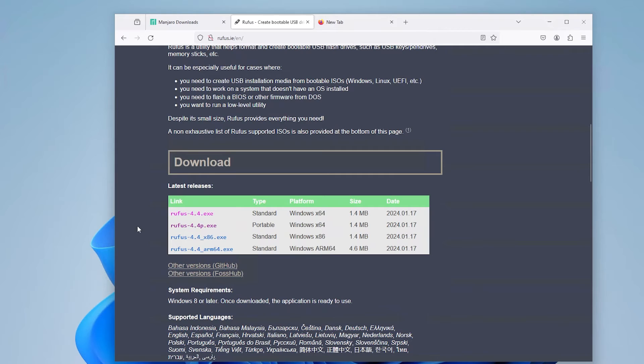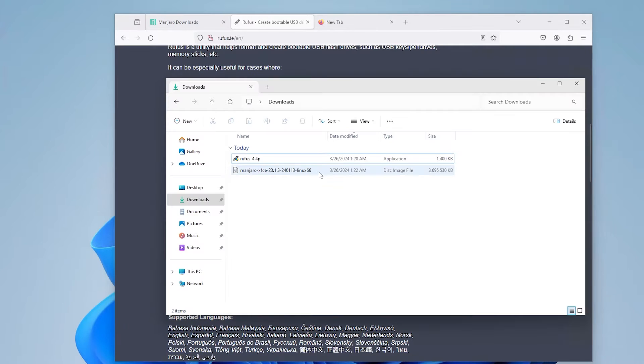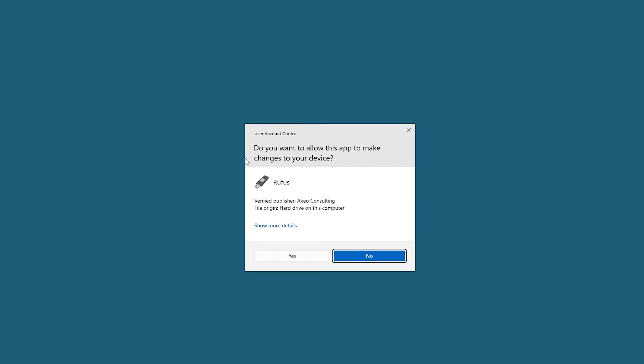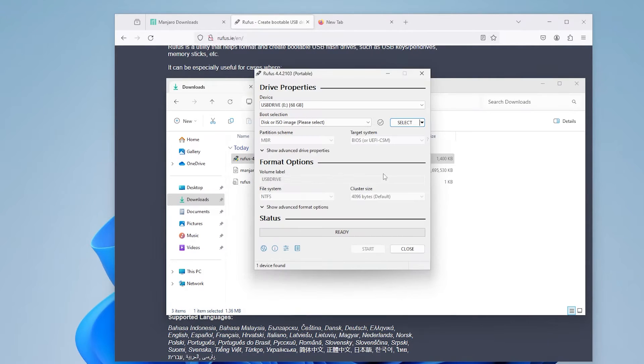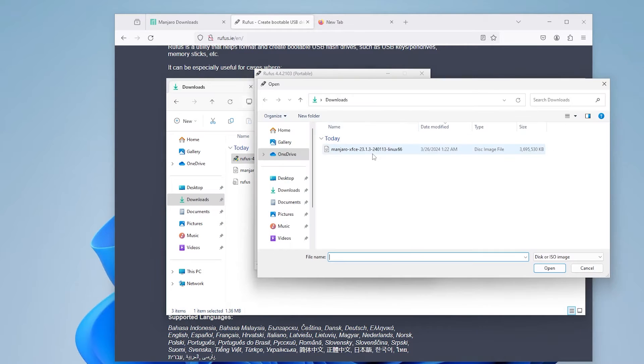I'm going to download the portable version, and once they're downloaded, just open up Rufus. And my USB drive is selected. I'm going to select my Manjaro ISO.